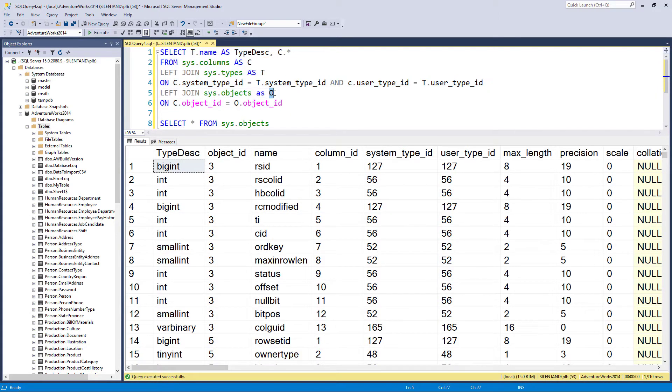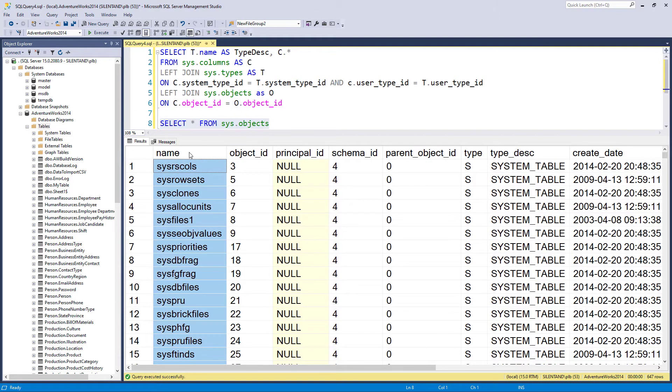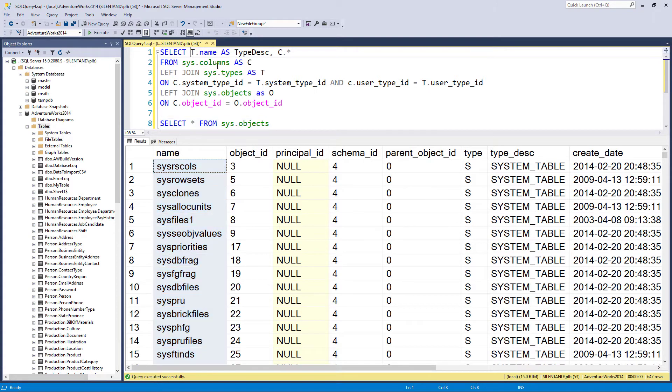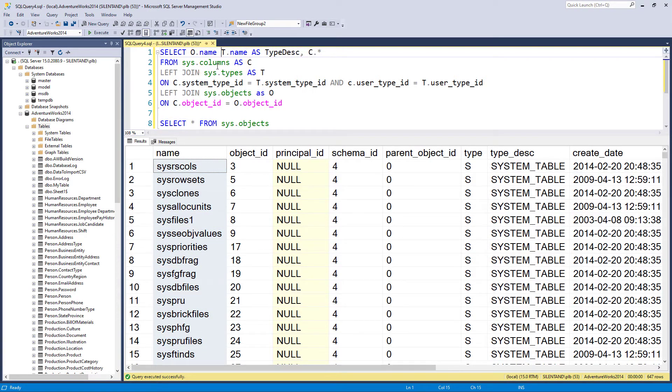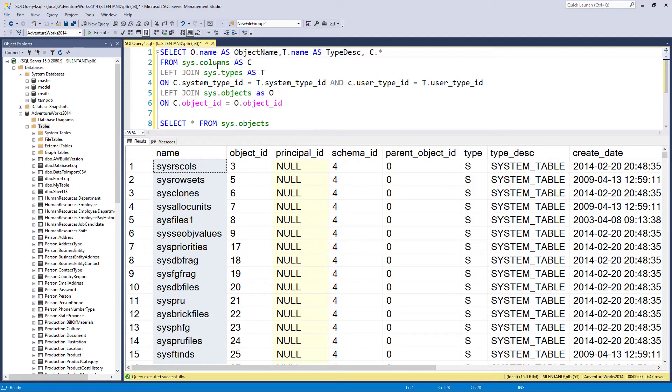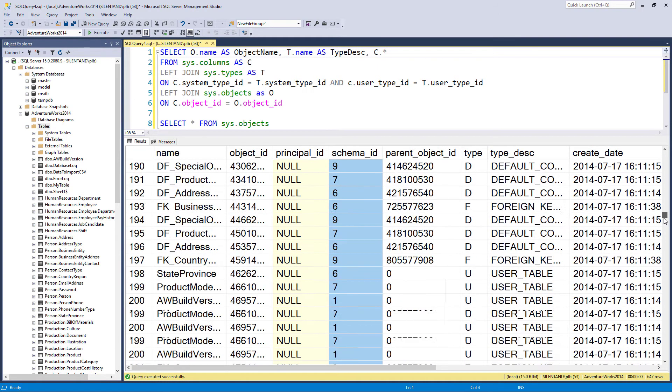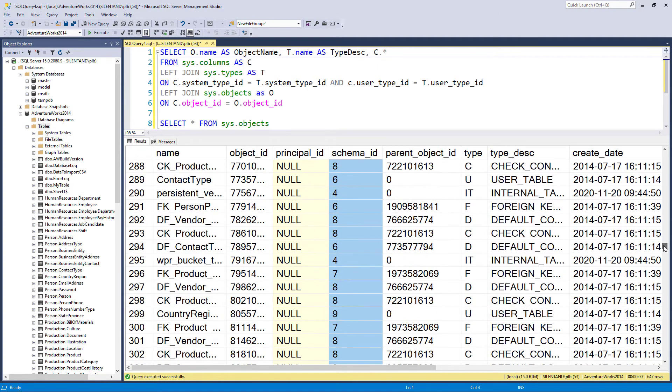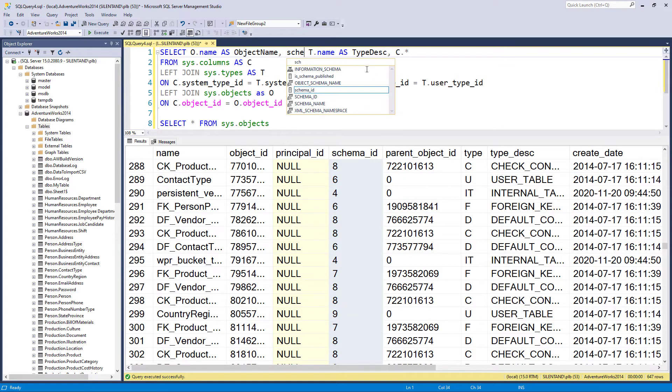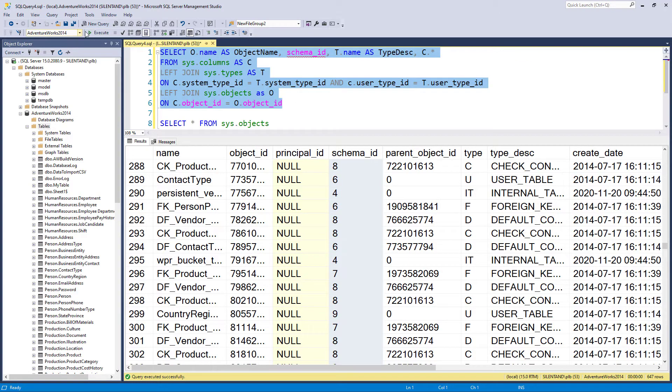We now need to import things from sys.objects. So what should I import? Well, let's start by importing the name. So we could have o.name as object name. And we might also want to import the schema ID. So we can say schema ID. So now let's have a look at it.